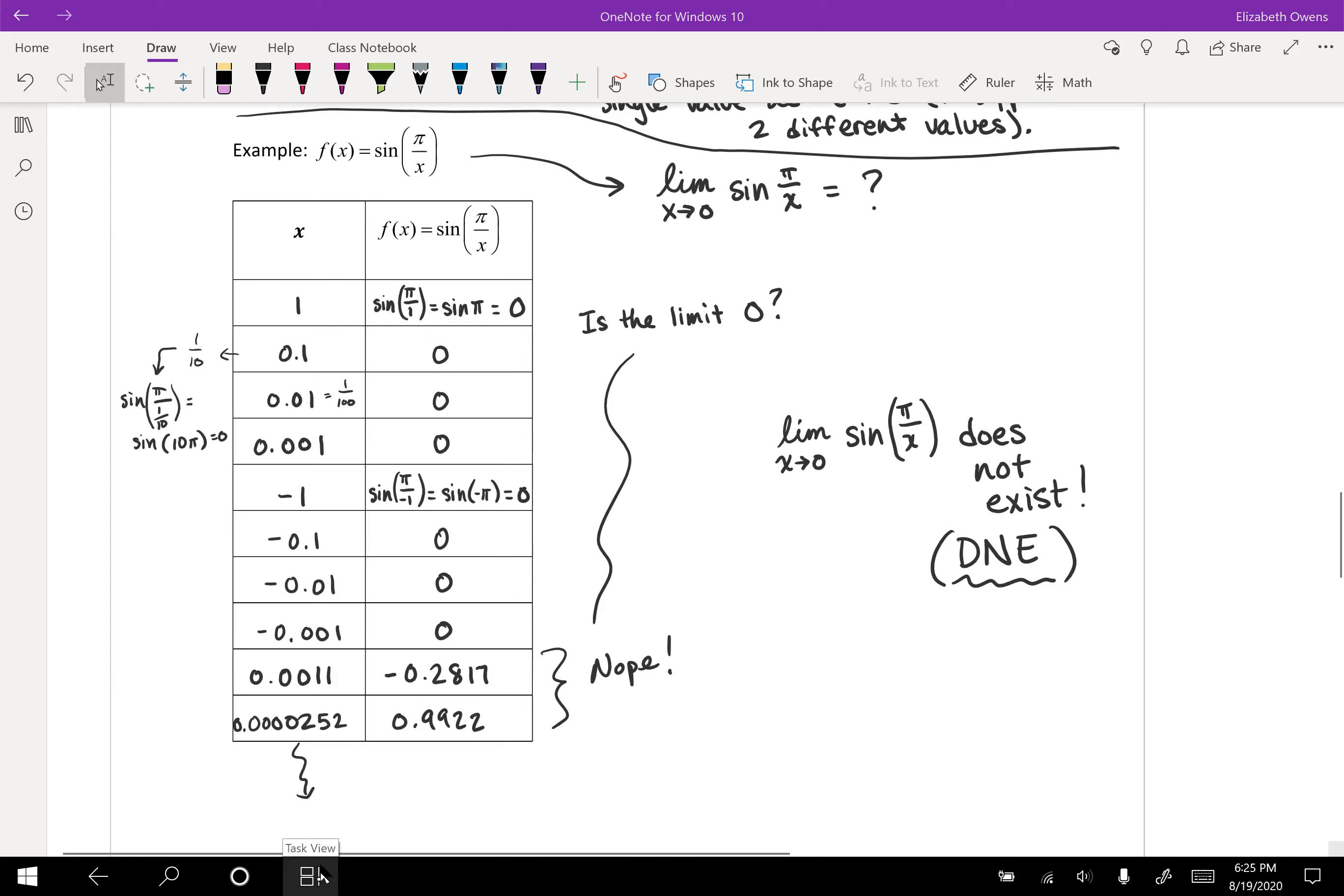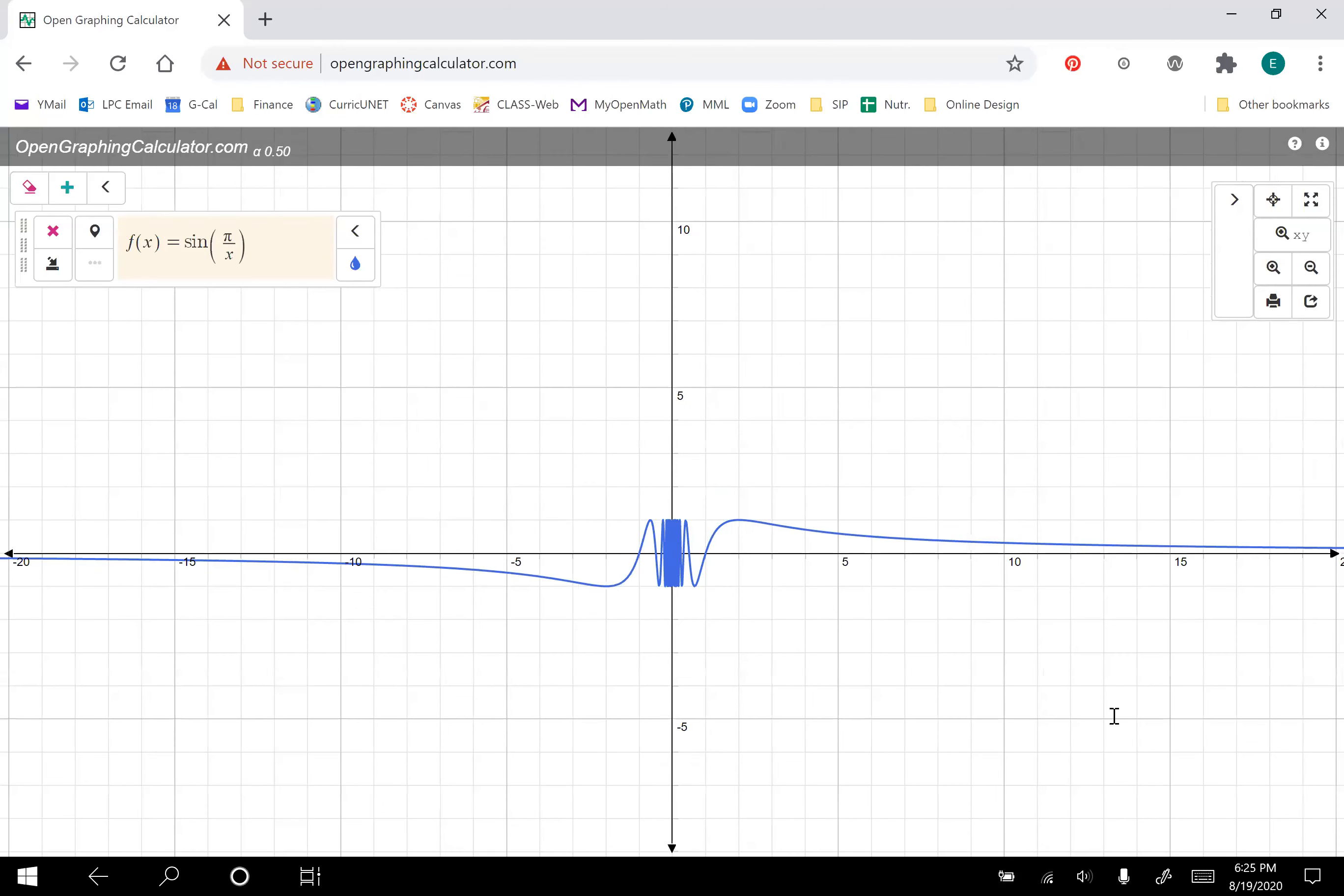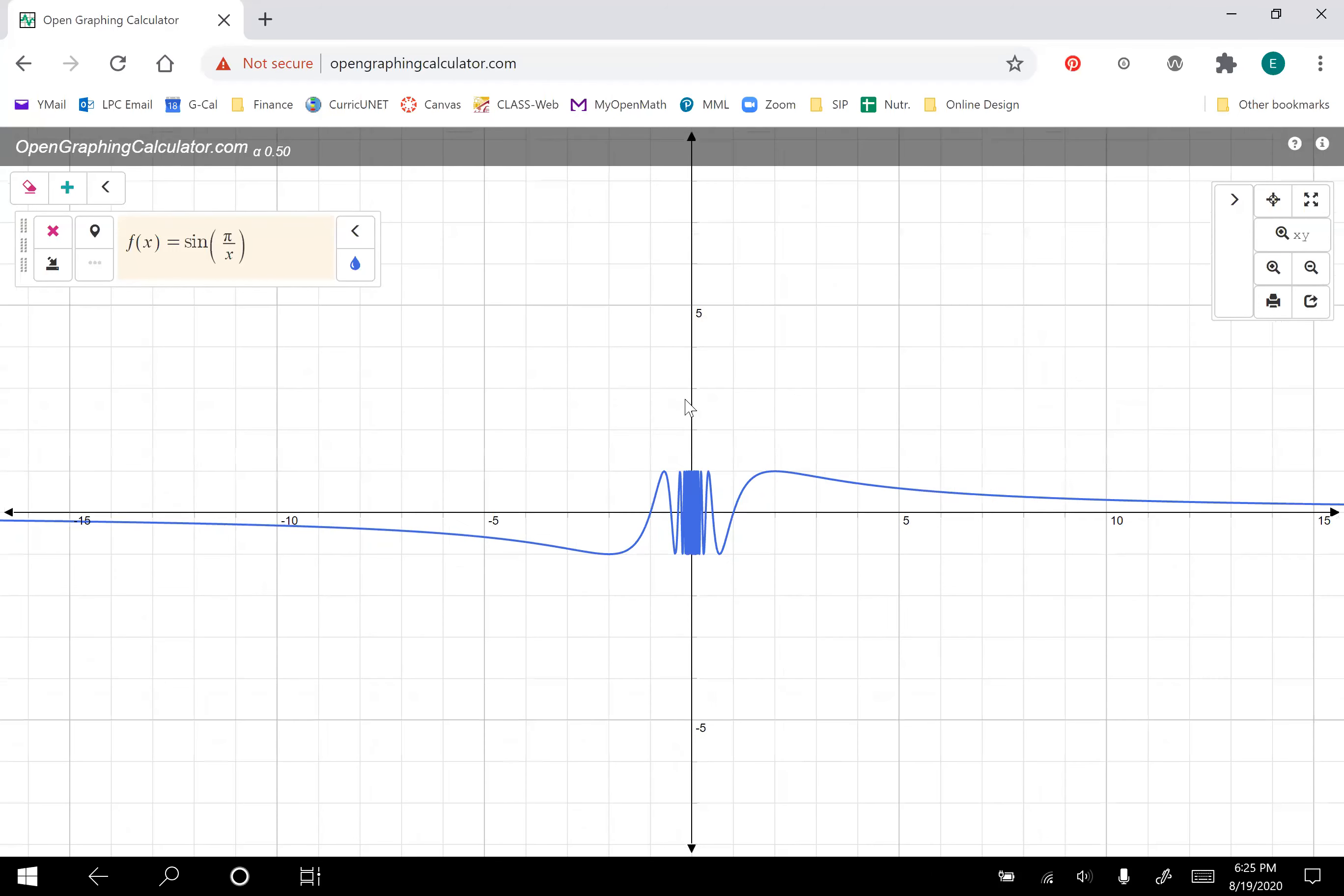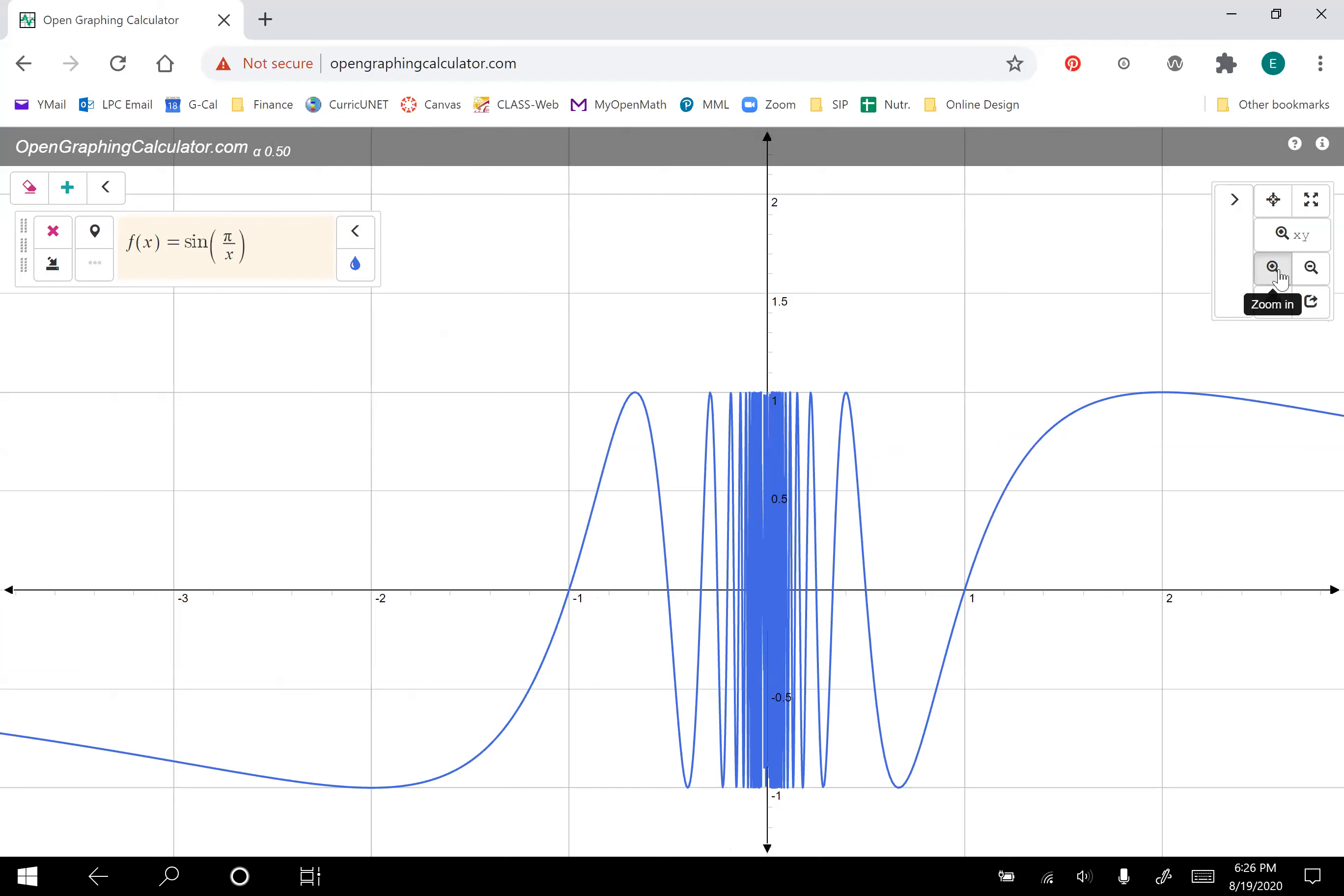I've plotted this on open graphing calculator. So here's f(x) equals sine π over x. As we get close to x equals zero, if it'll let me, come on buddy, zoom in. There we go. So if we zoom in. And there it goes. Zoom in and keep an eye on x equals zero. So we're zooming in.